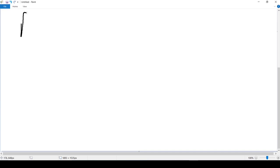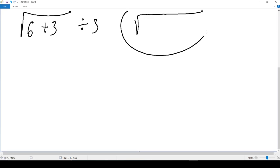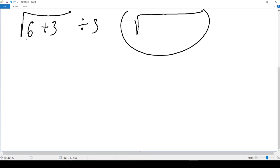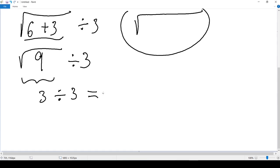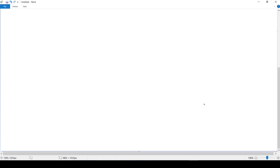Another one: √(6 + 3) ÷ 3. The radical covers 6 + 3, and the radical acts like a parenthesis, so we solve inside first. The square root of 6 + 3 is the square root of 9. The square root of 9 is 3, so we have 3 ÷ 3, and our final answer is 1.